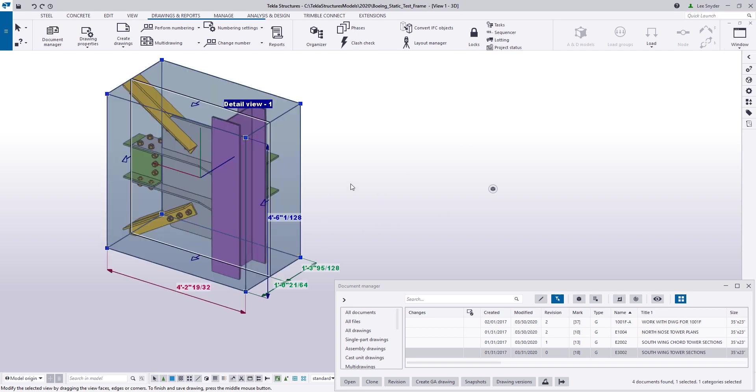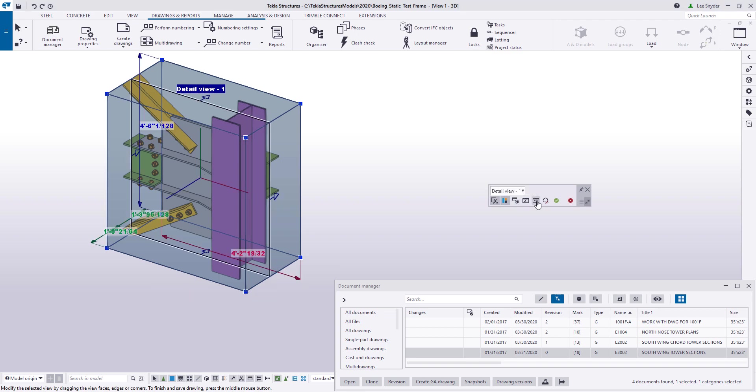So I can close this and come back to the contextual toolbar and we've added an option to reverse the view direction. If I click that, you can see that the view direction is reversed. My arrows are now pointing in a different direction.